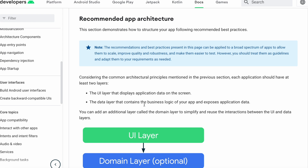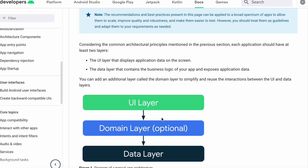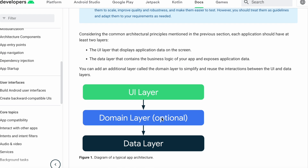But what happens if we introduce the domain layer? It's optional, but let's say we always need it. The documentation says you can add an additional layer called the domain layer to simplify and reuse the interactions between UI and data layers. Adding the domain layer makes sense most of the time — it really helps keep the single responsibility principle in check. Now, looking at the arrows in the diagram, the UI layer references the domain layer — the same as in clean architecture. But the domain layer also references the data layer. This is the opposite of clean architecture, and this is the main difference from Google's recommended app architecture.